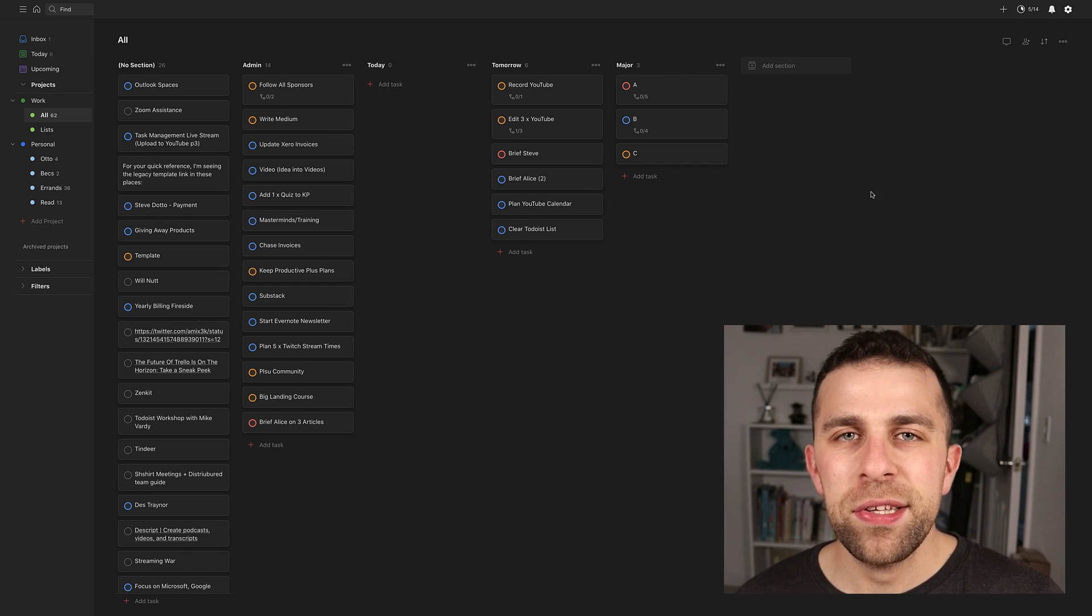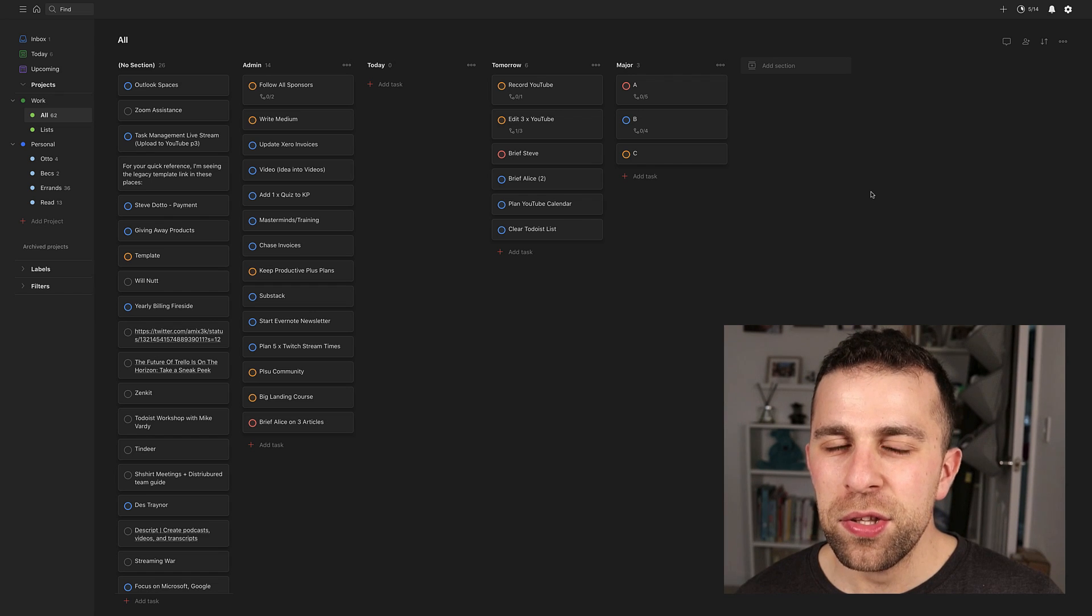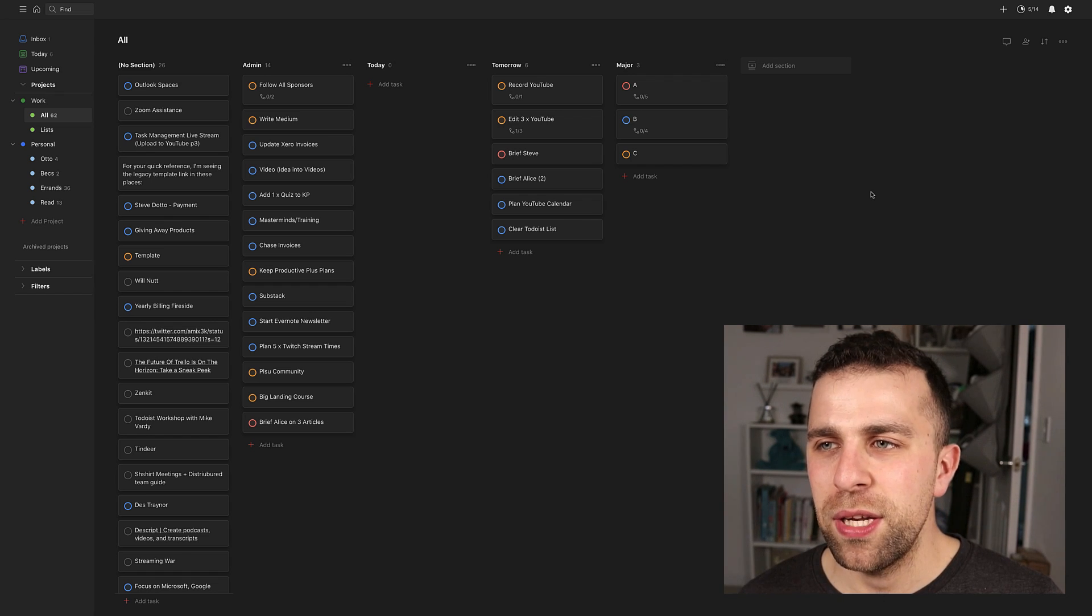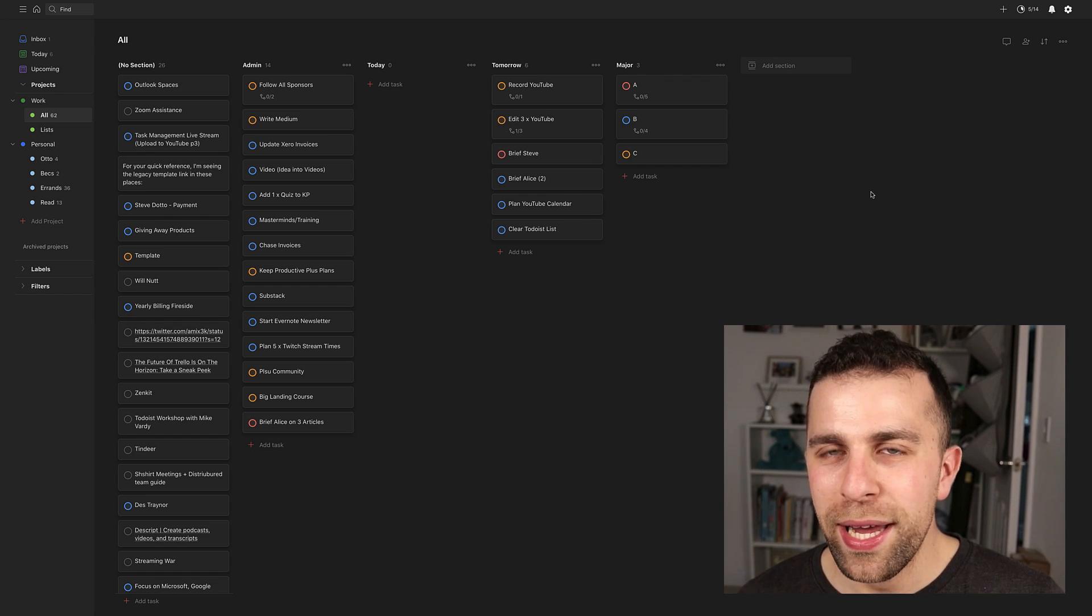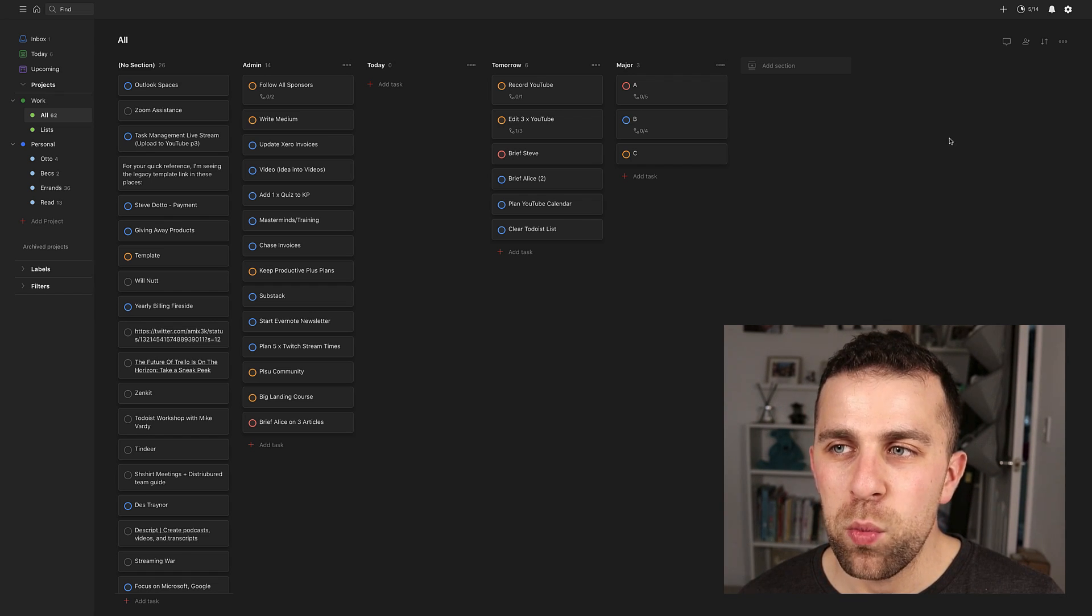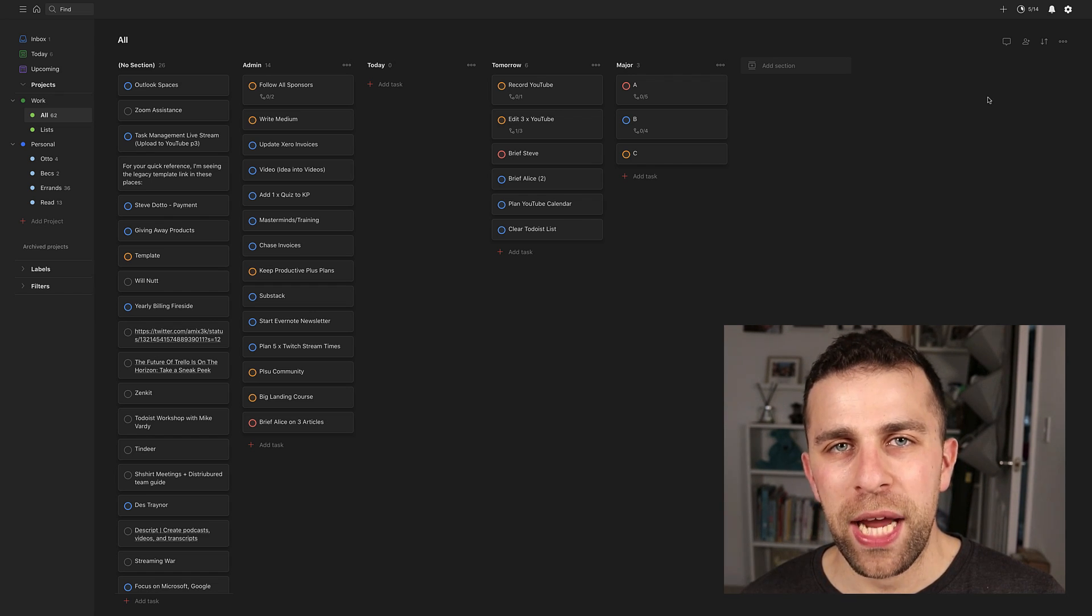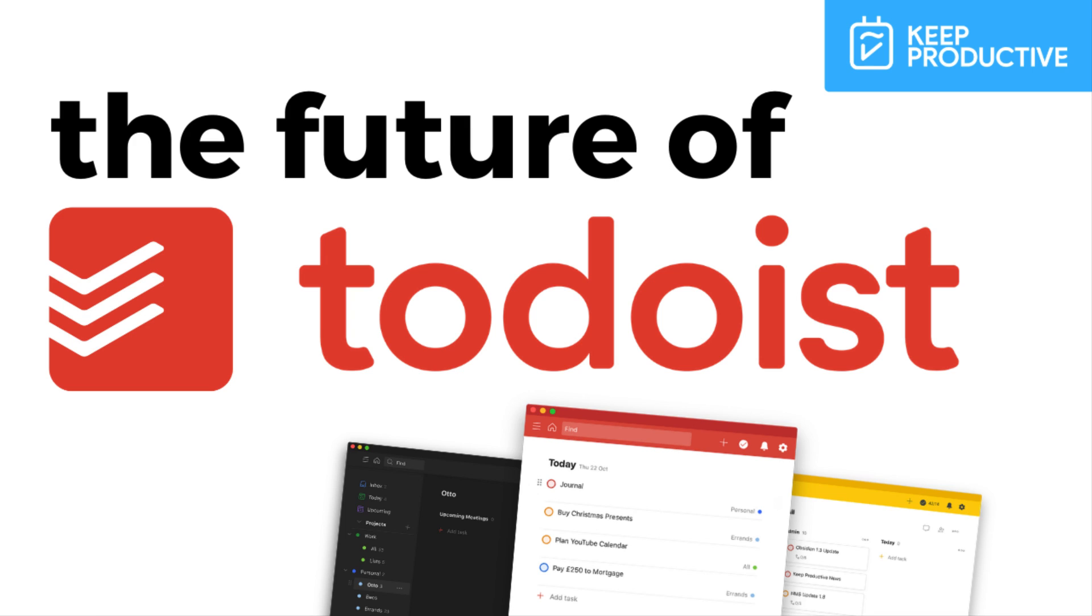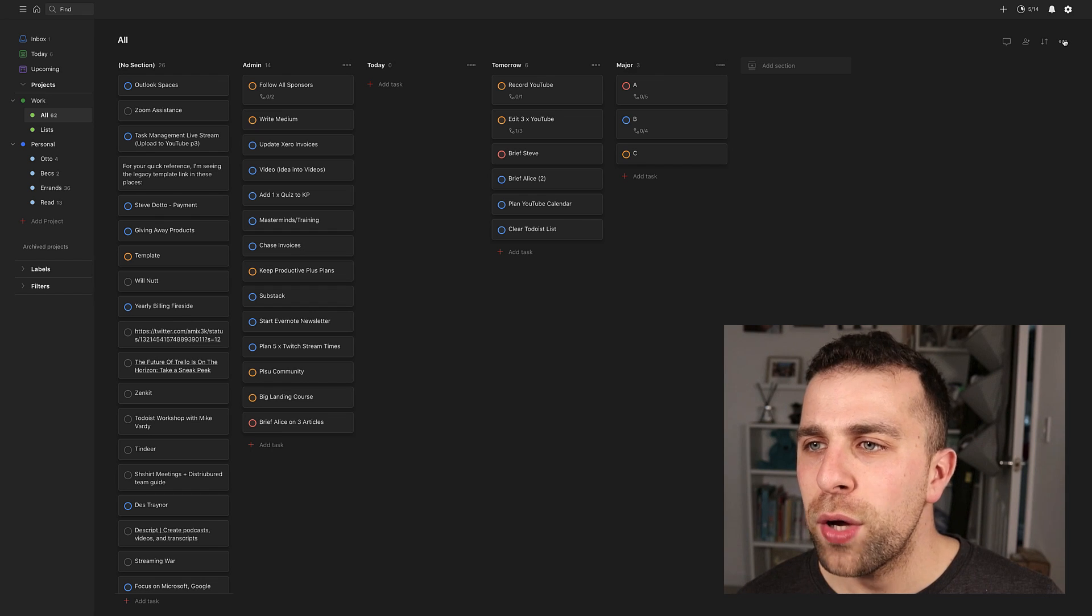So before we begin, this is in beta. So if there are currently some bugs in it, that's why. If you want to also check out the full interview with Dear The Future with Todoist on the channel, please do check it out in the link in description.